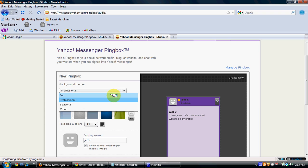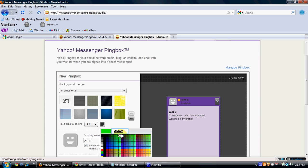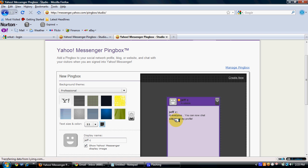If you have a blog or MySpace account, you can select the 'For Fun' option. In this case I'll select Professional and keep all default settings. If you want to change the text size or make it bigger, you can do that. You can also change the colors of the text — these colors will appear in the greeting message.